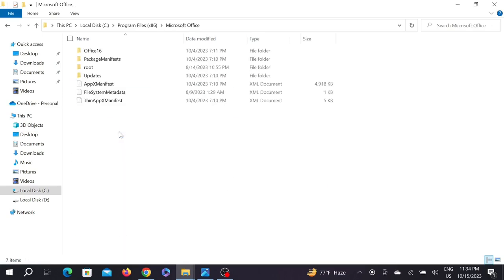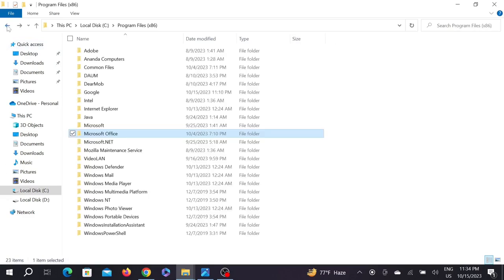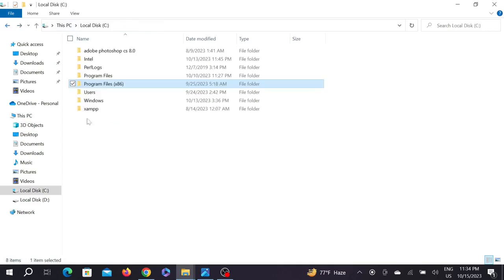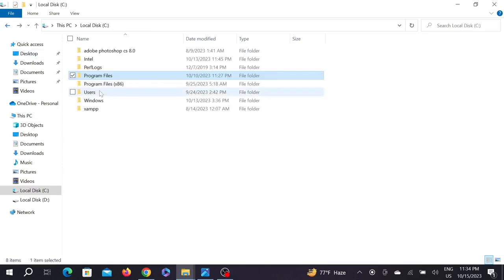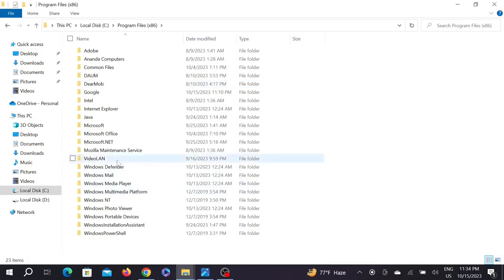If you can't find it in Program Files (x86), then you need to try and look in Program Files instead. Sometimes that's where Microsoft Office is located. But let's go back to where we were and go back to our Microsoft Office.